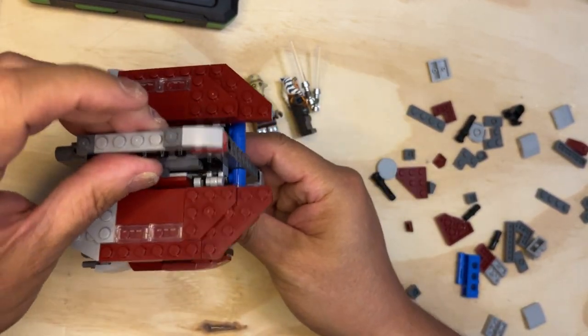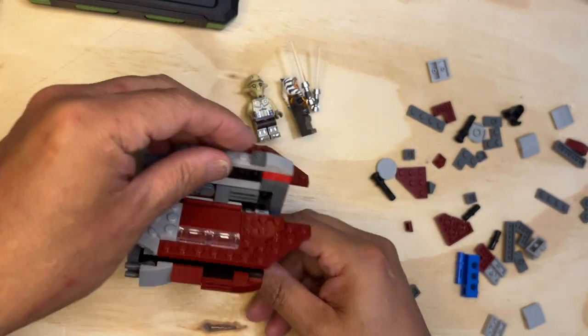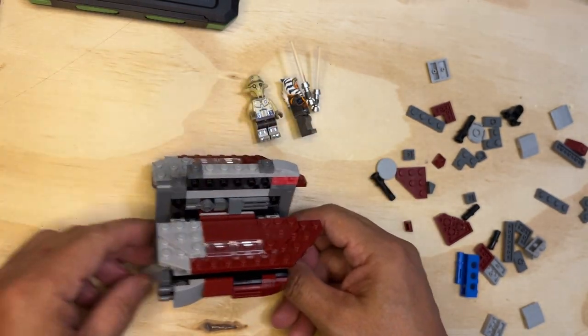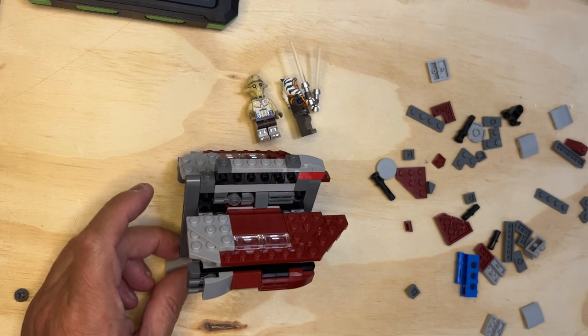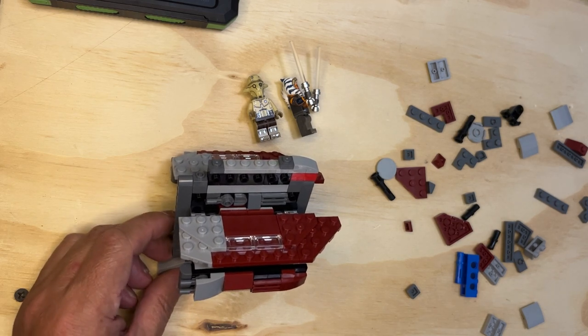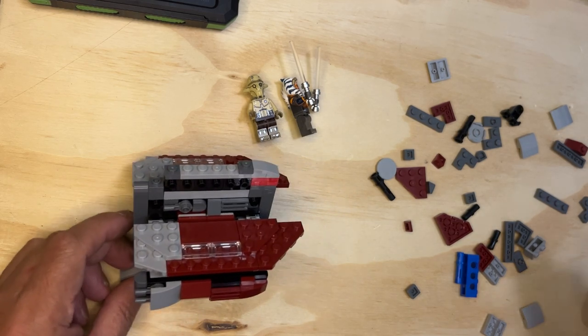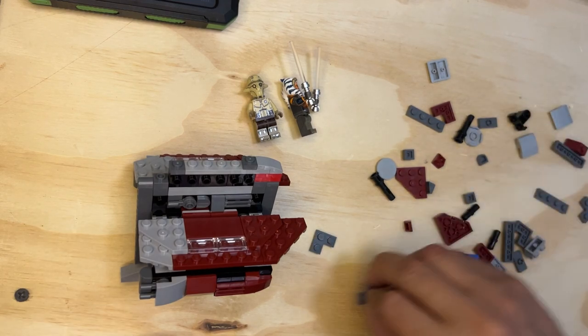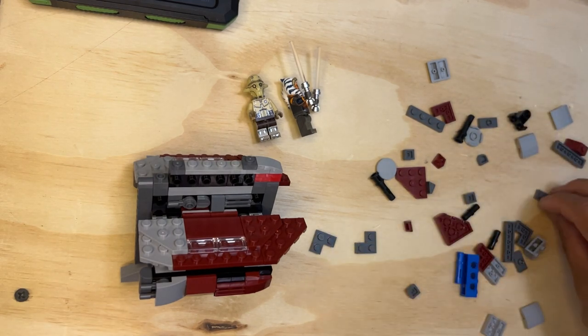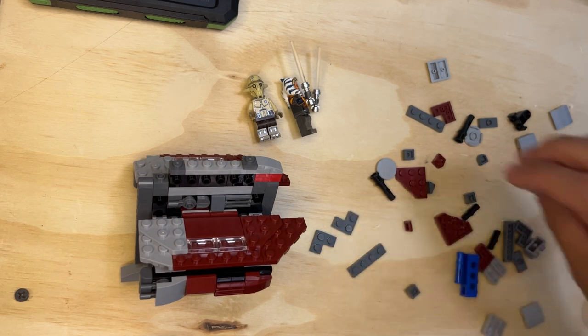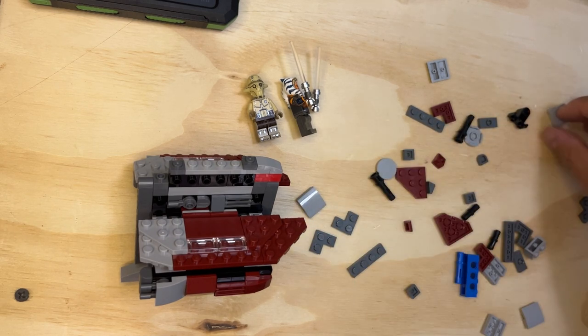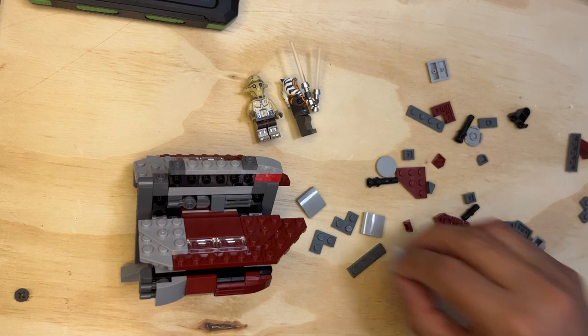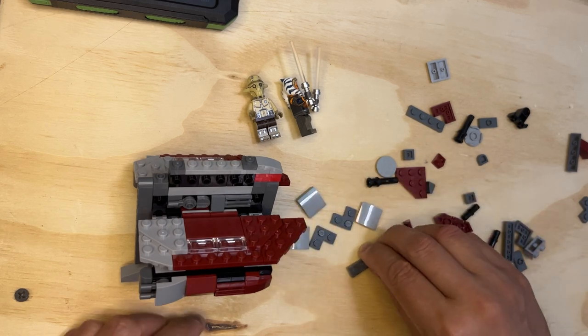Lego likes to make their stuff pretty sturdy, so pretty cool. Okay, so now I need two of these, one of these, and I need three of these like that. So I'm gonna show you how I'm gonna do this.